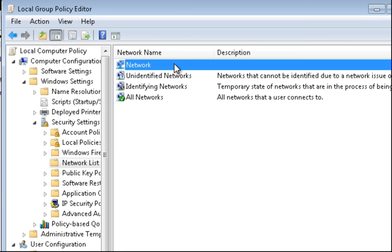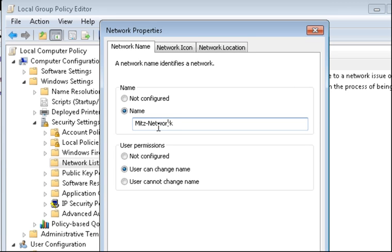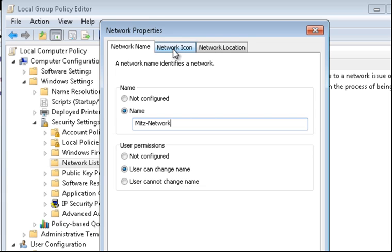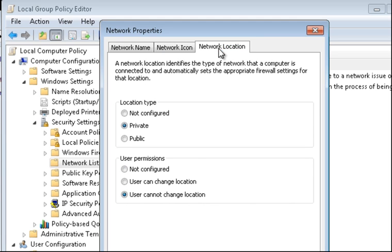So we've got the Properties. First thing I can do is just fix up that spelling there and change that. MITS Network. So that's one thing. User can change the name. Well obviously I'm changing the name. Let's go to the other one, Network Icon. You can change the icon. You can play around with that if you want to.